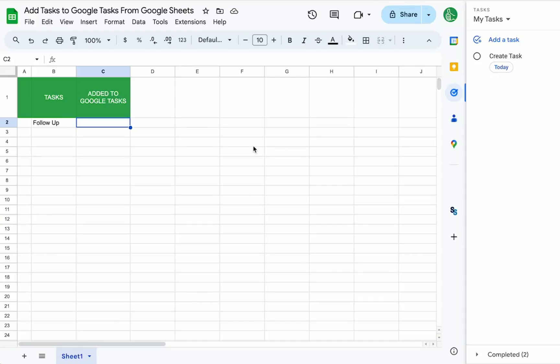In this video, I'm going to show you how to add tasks from Google Sheets to Google Tasks using Google Tasks and the API and Apps Script.